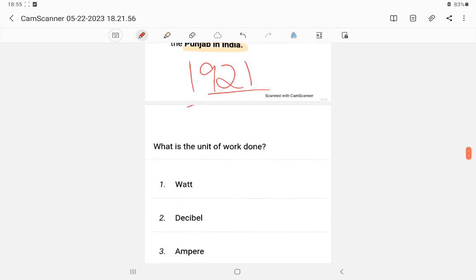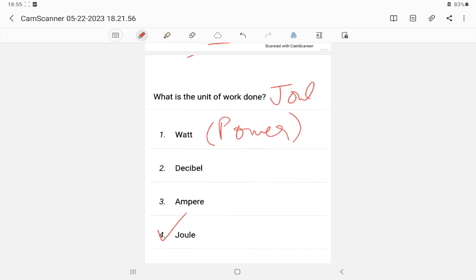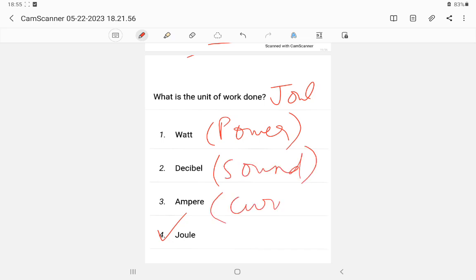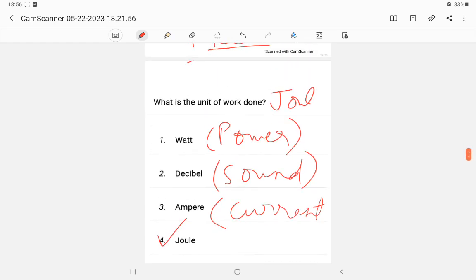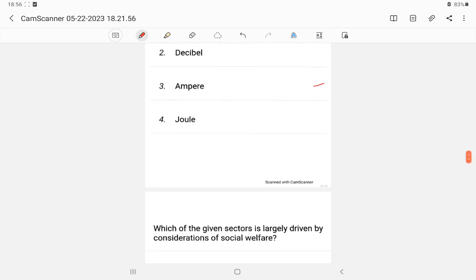Question 15: What is the unit of work done? Work done is measured in joules — J-O-U-L-E. In the answer sheet, you have to write the spelling correctly: J-O-U-L-E.